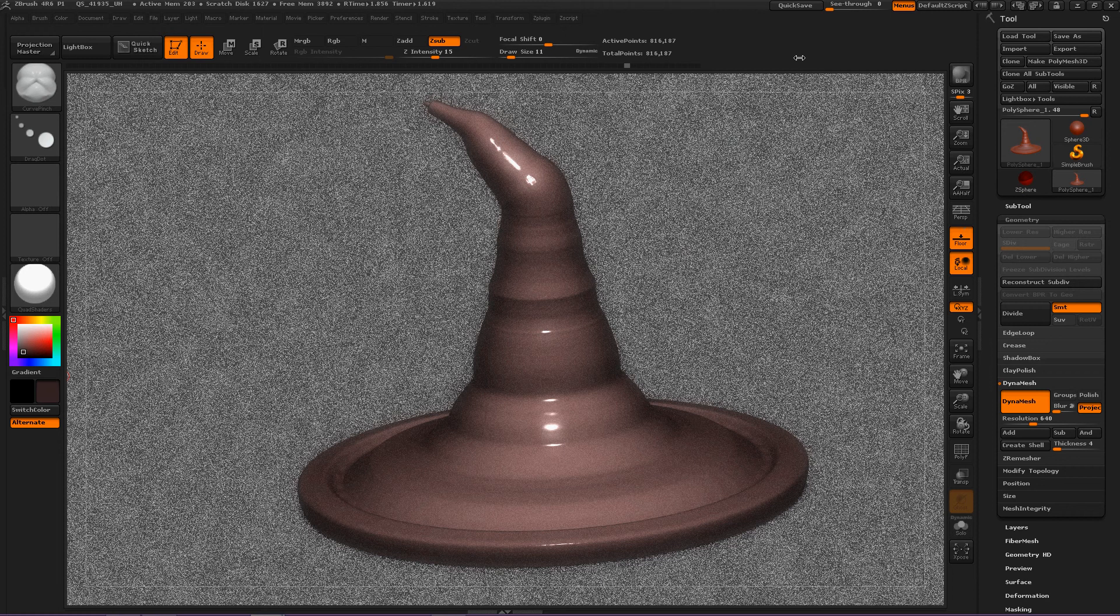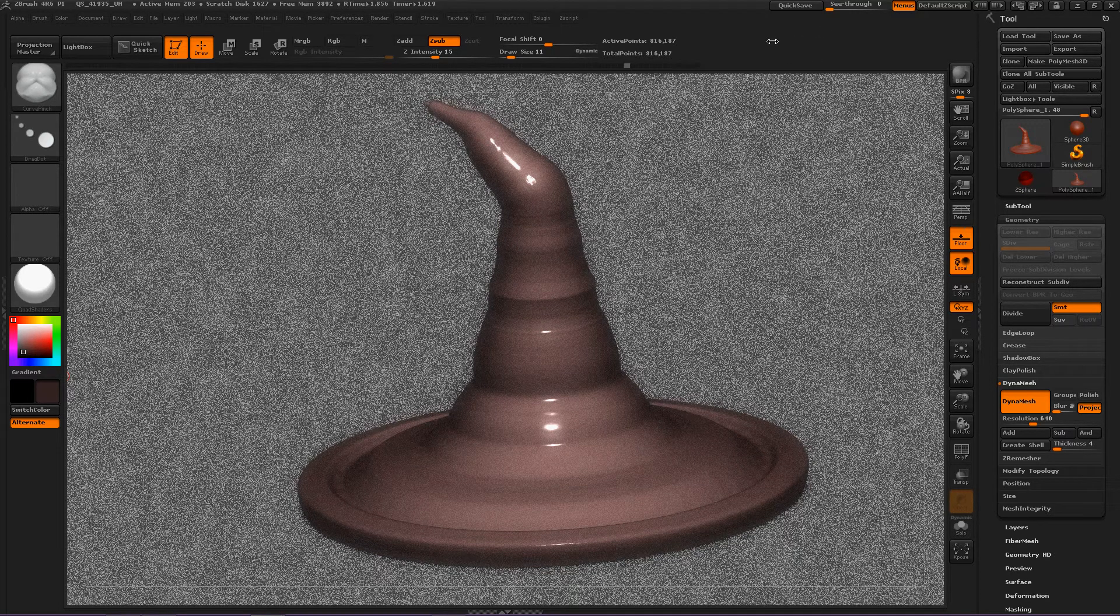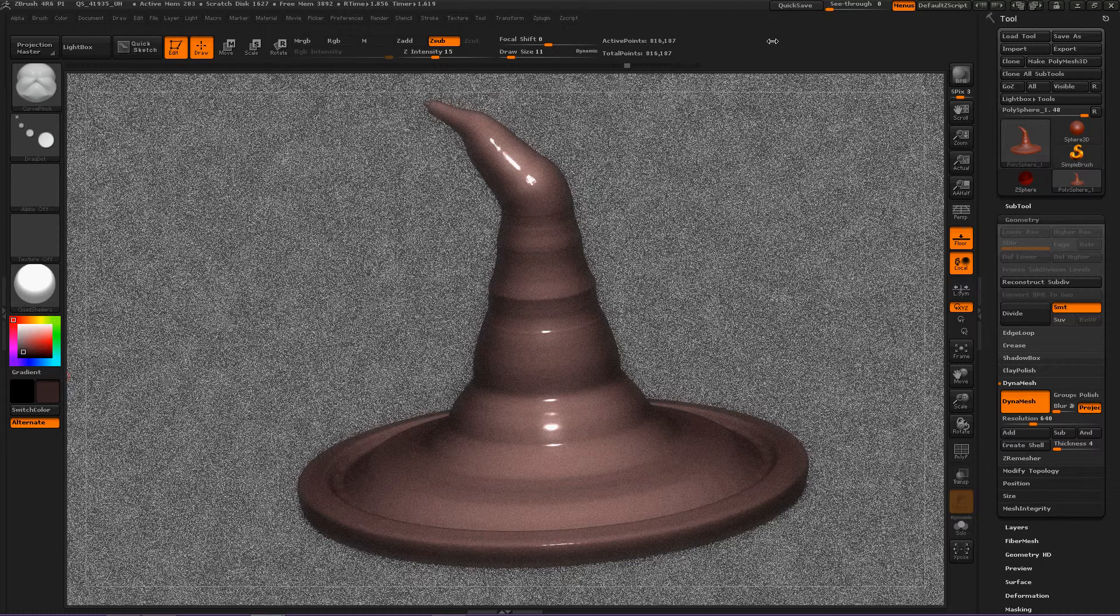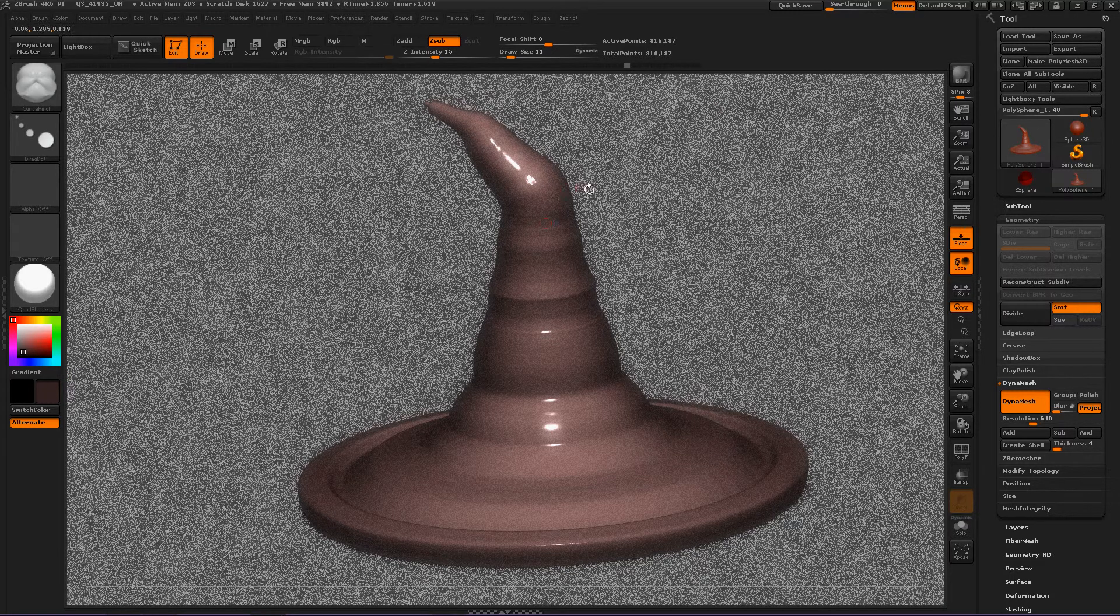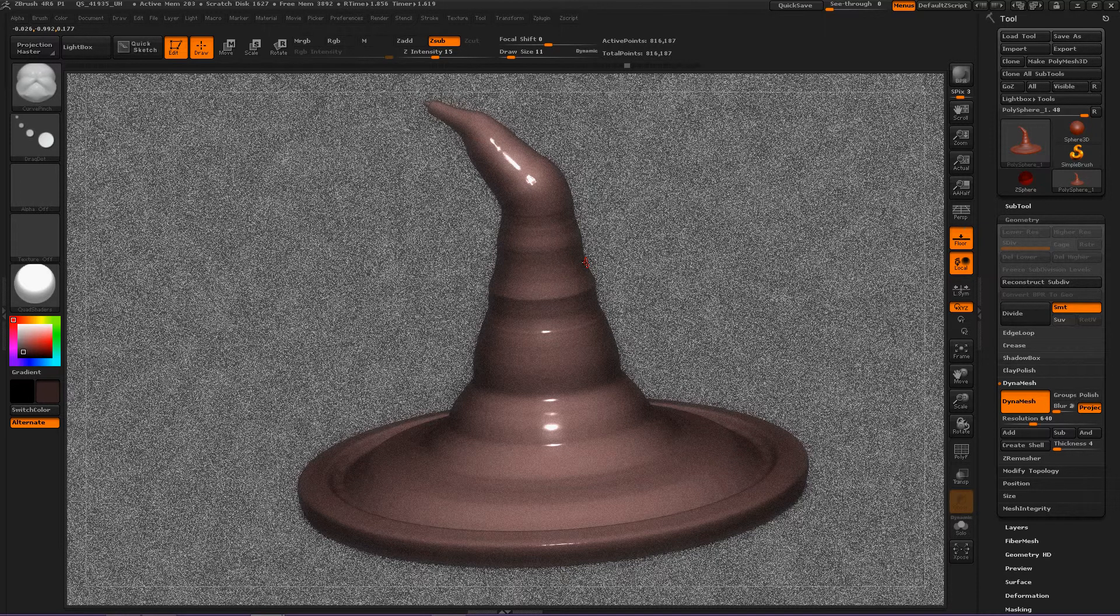Hey everybody, Halloween is getting closer and I decided to make a scary witch's hat. Now this doesn't look right, it needs bends in it, so the curved pinch brush will come in handy.